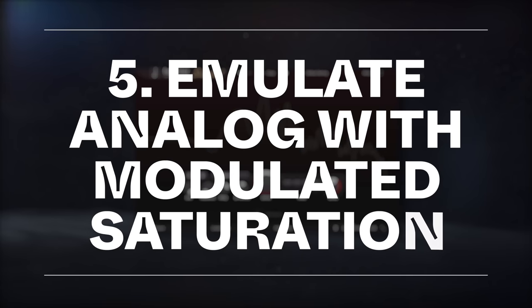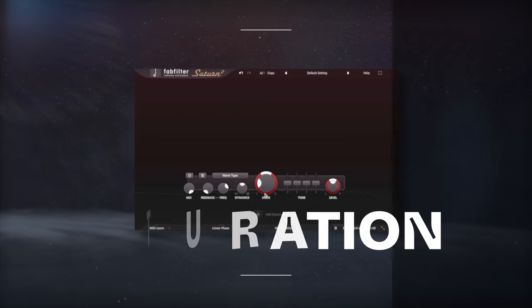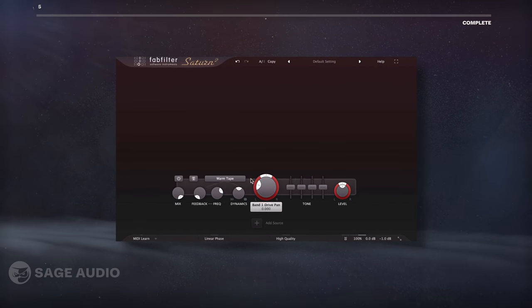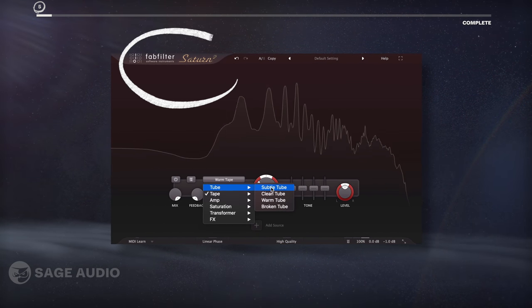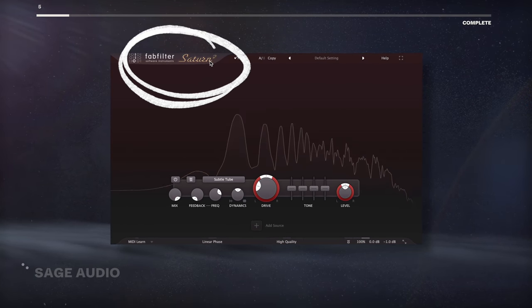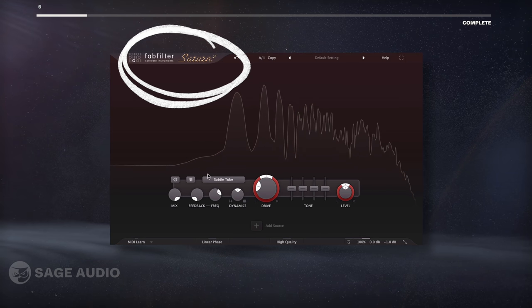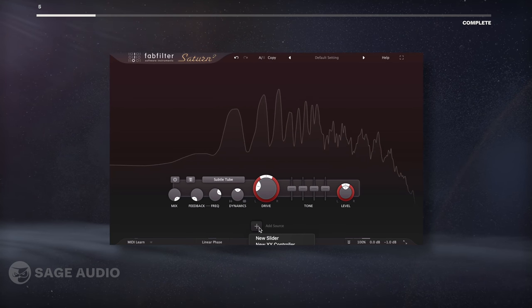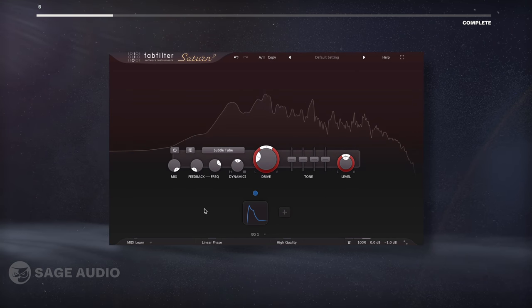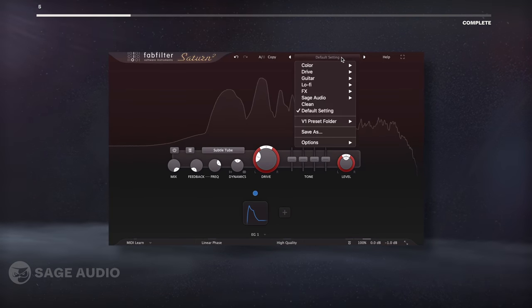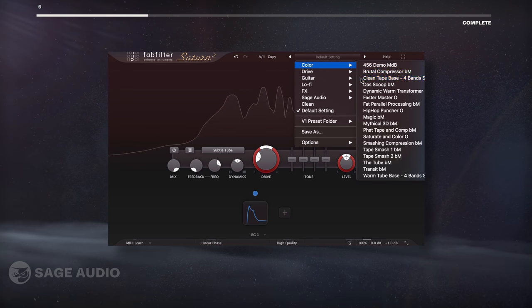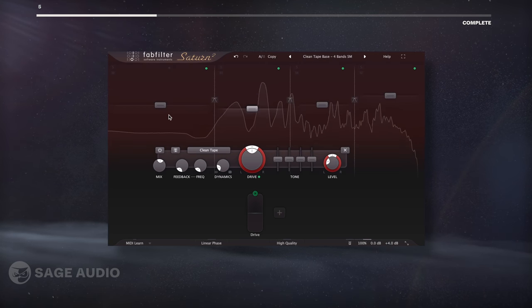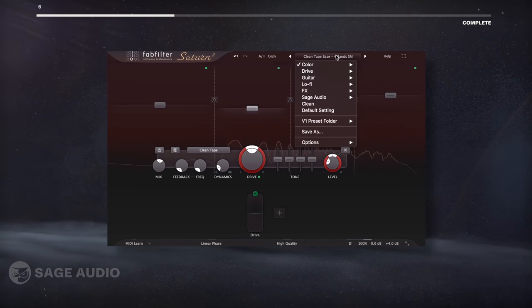Emulate Analog with Modulated Saturation. Instead of using an analog emulation plugin, try a demo of FabFilter Saturn 2 and utilize its modulation settings to recreate analog sounds. In my opinion, the complex routing this plugin lets you create gets you a lot closer to analog tonality than most other plugins.